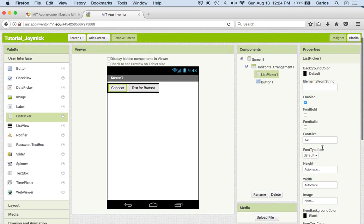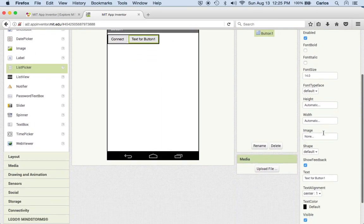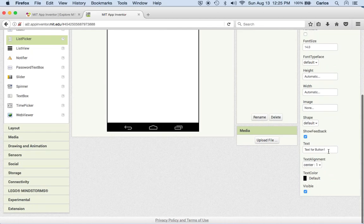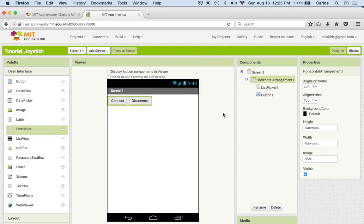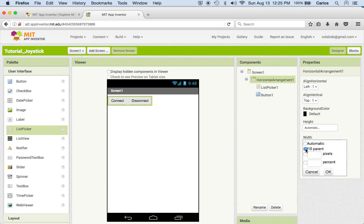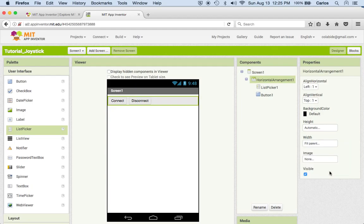And we're gonna call this one button number one, I'm gonna call it disconnect. Basically when I press on this button it's gonna disconnect from Bluetooth. And I'm going to make this more aesthetically correct by changing the width of this to fill parent. That means that it will basically fill the cell phone width, and again this is something you can play with as you go.